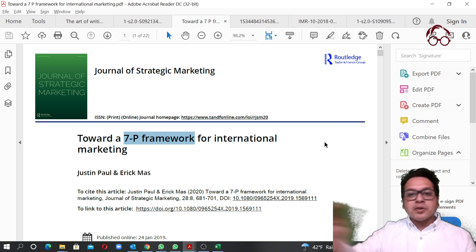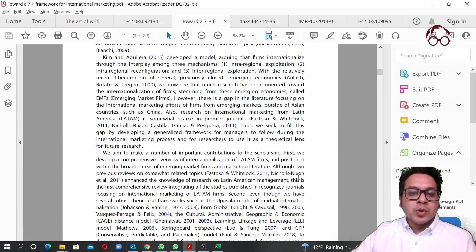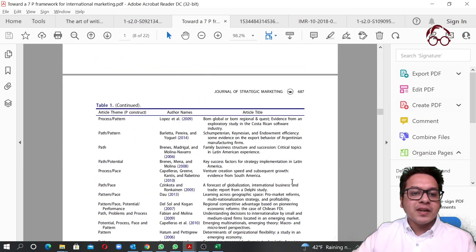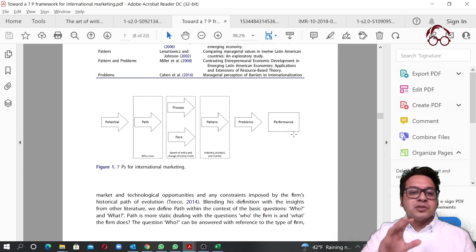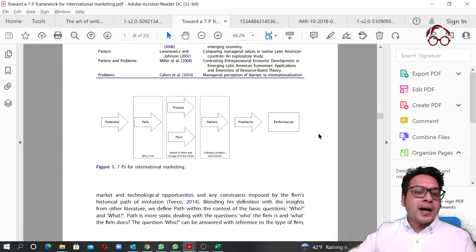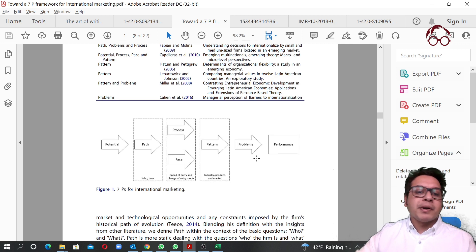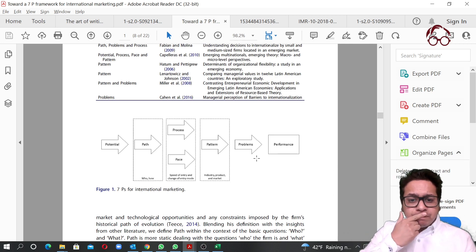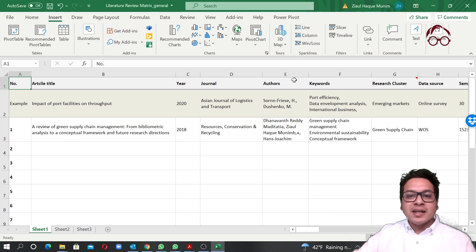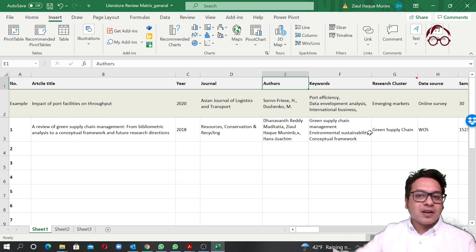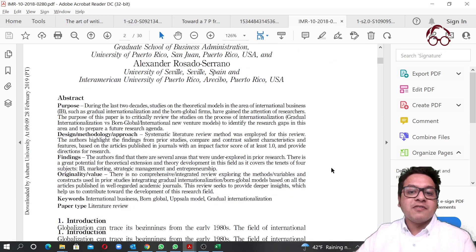You can also follow frameworks like the 7P framework for literature reviews or content analysis. The 7P framework includes: Potential, Path, Process, Page, Pattern, Problem, and Performance. This is particularly relevant for international marketing but can also apply to international business or international entrepreneurship. You can add these seven elements as rows or columns in your Excel file depending on how you design it.